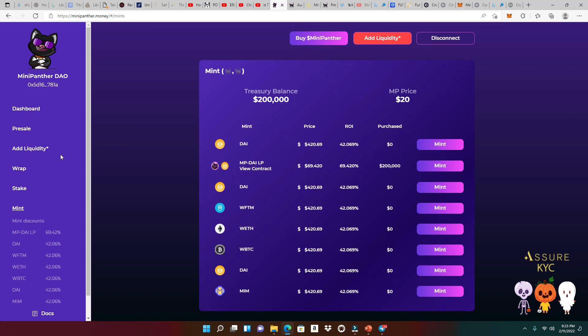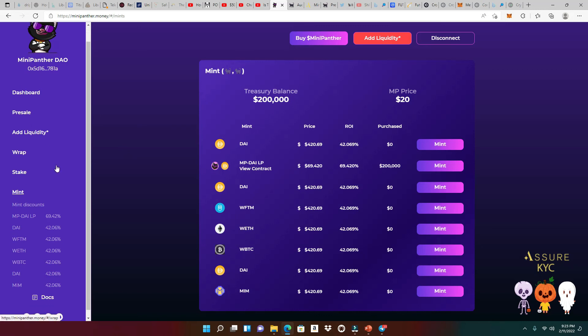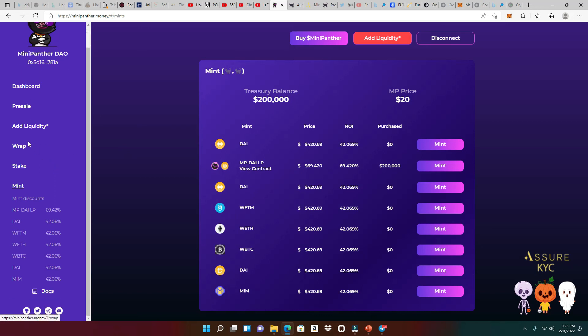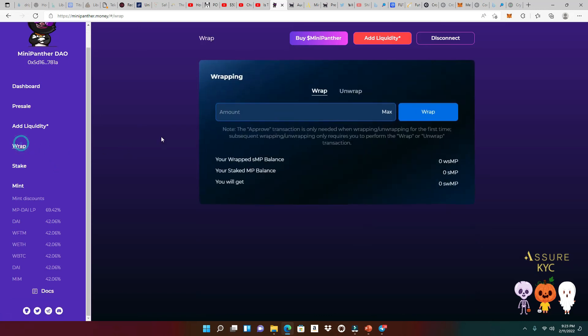And you're going to be able to also wrap your MP tokens in order to stake it at another place. And what place is that, you may ask.